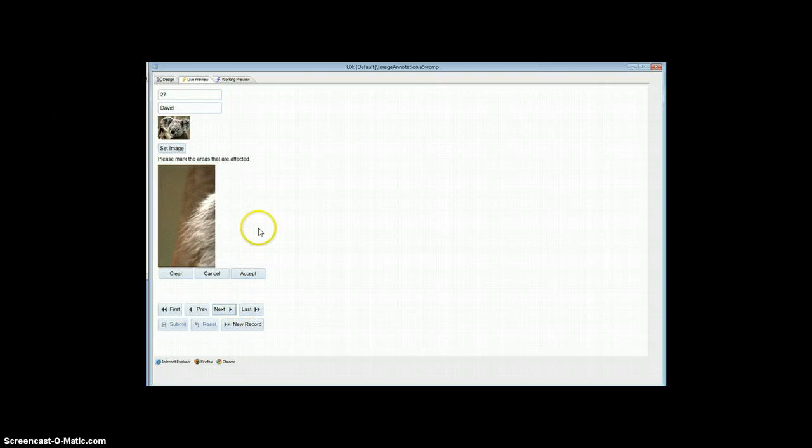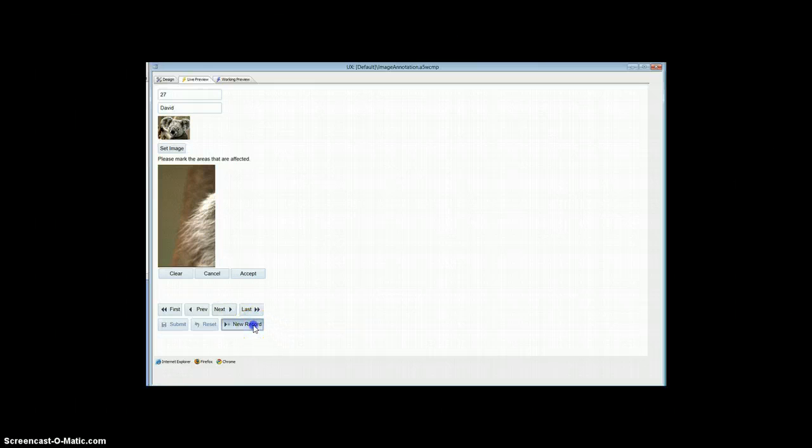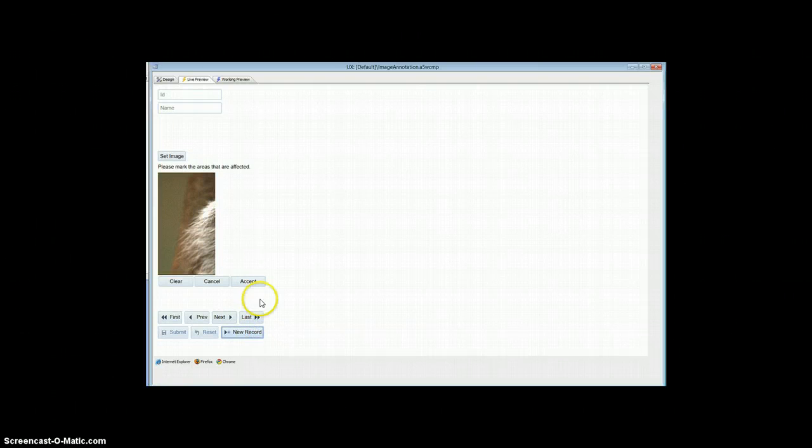And actually if I think if I click new record I'll get the last record that was actually set. Yep, that's the case.